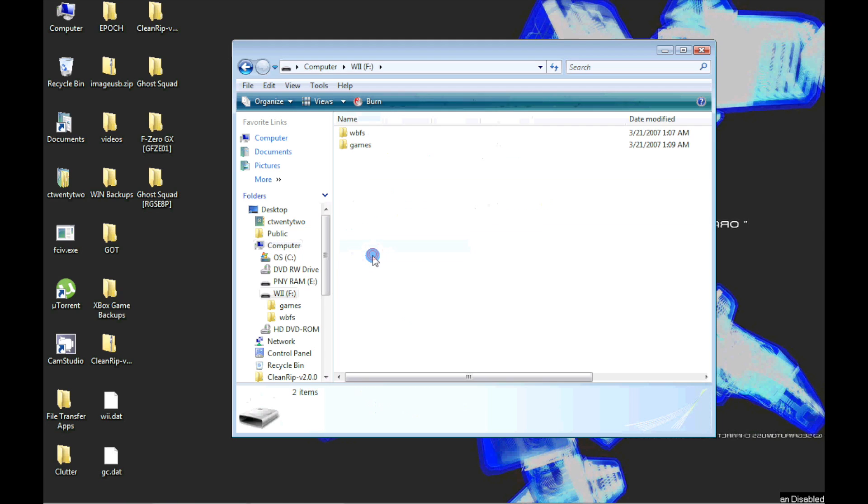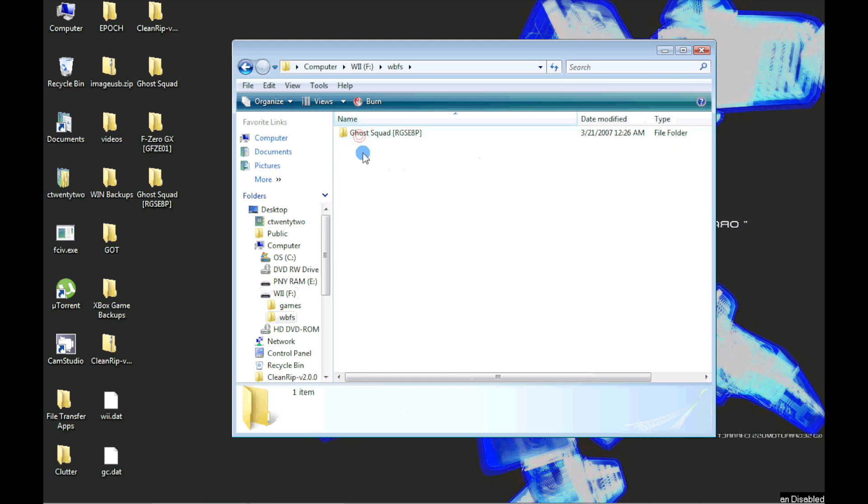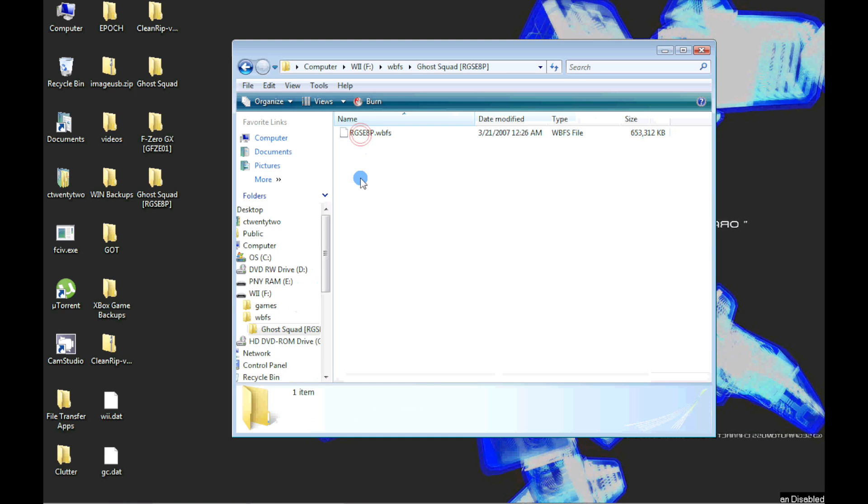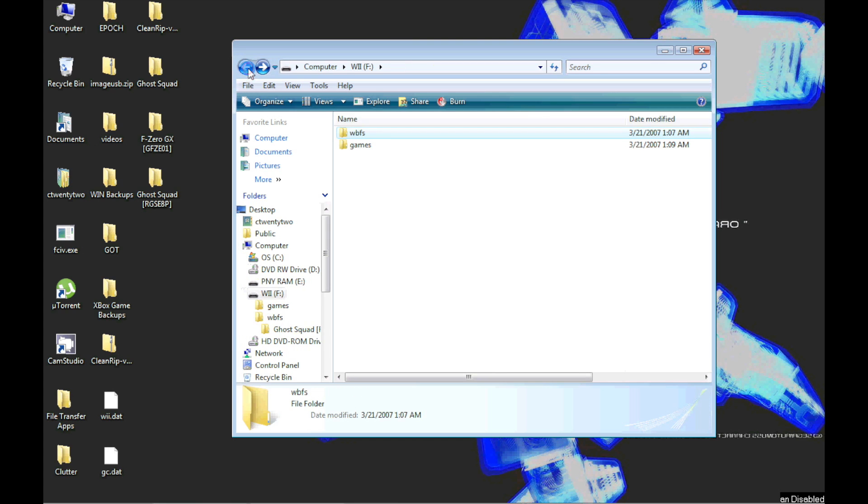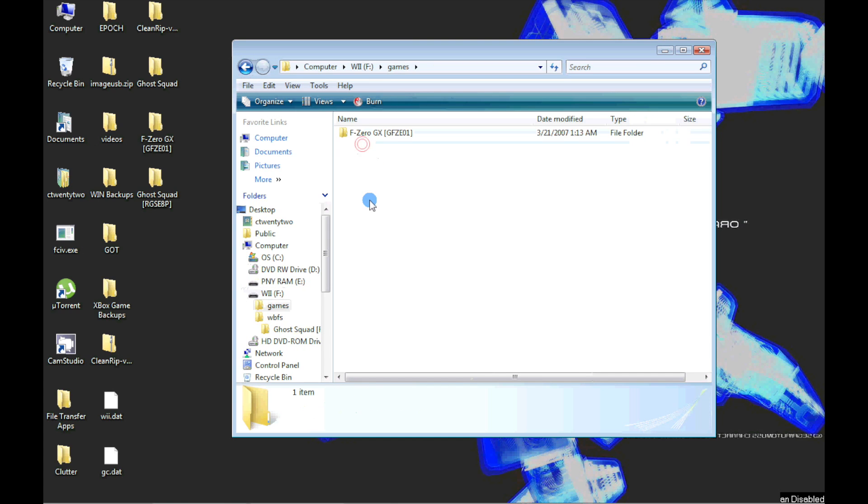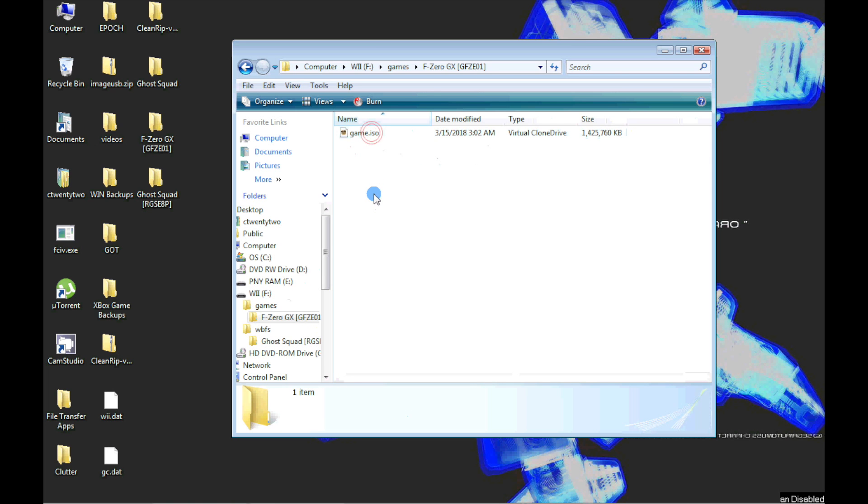To verify, there should be a Games and WBFS folder in the root directory of the USB device. In the WBFS folder should be a folder labeled with the game's name and in that folder there should be a WBFS file. In the Games folder, there should be a folder labeled with the game's name and in that folder there should be an ISO file.